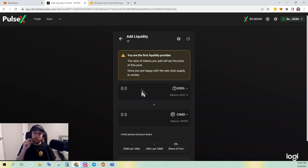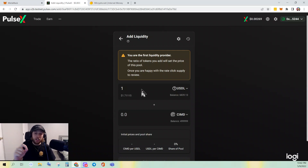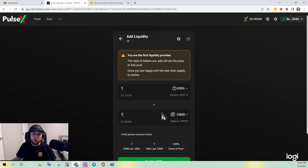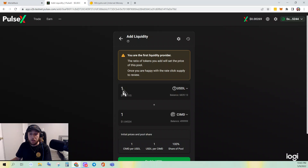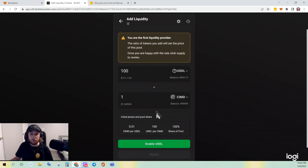Effectively, when you establish the rate of this pool you establish the price. Remember how when we were adding liquidity before, putting in one automatically populated the other side? That's not the case here. You have to tell it what one USDL is worth in terms of CIMD. I could do one-to-one, or one USDL equals 100,000 CIMD, but let's say I want to beef up the price of CIMD in this pool.